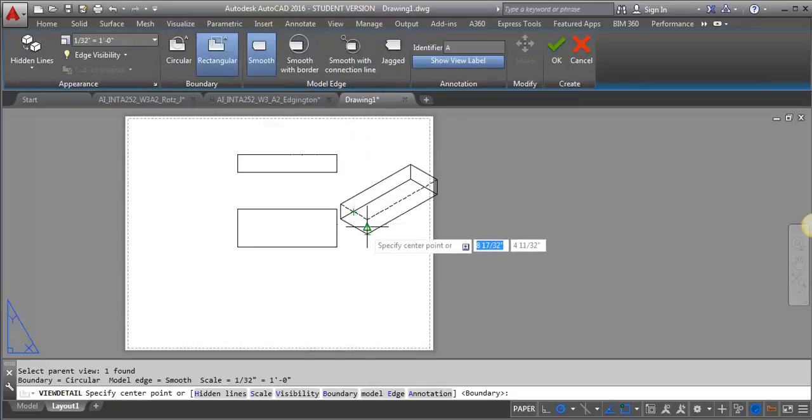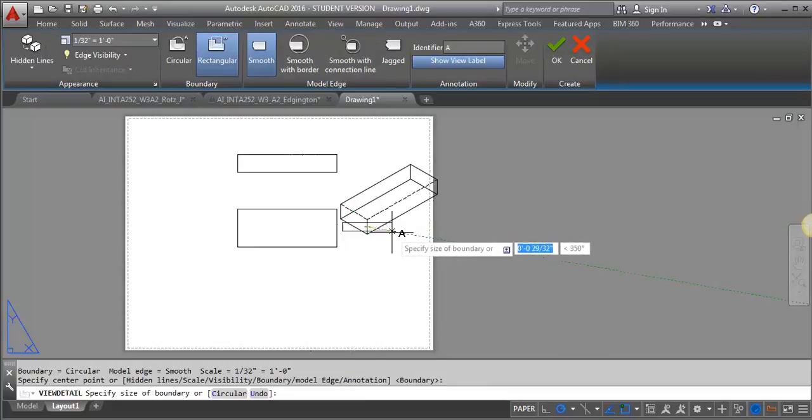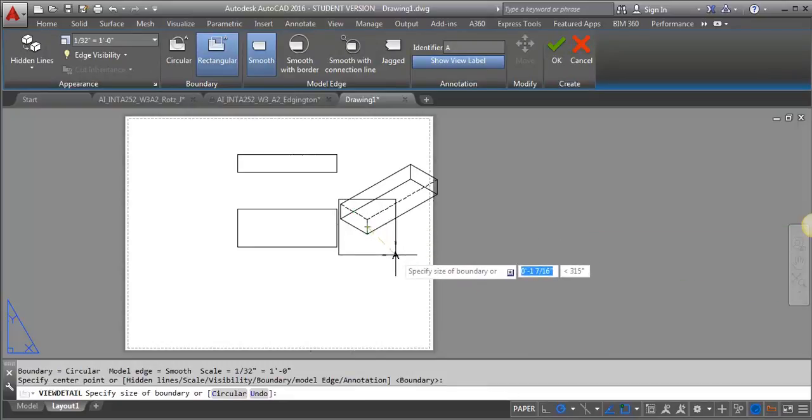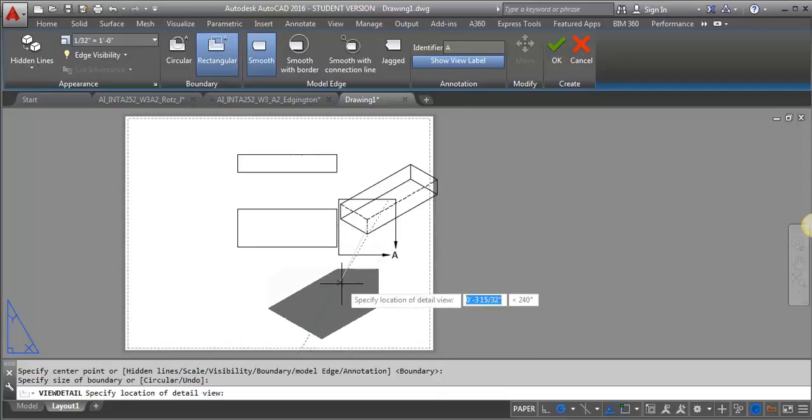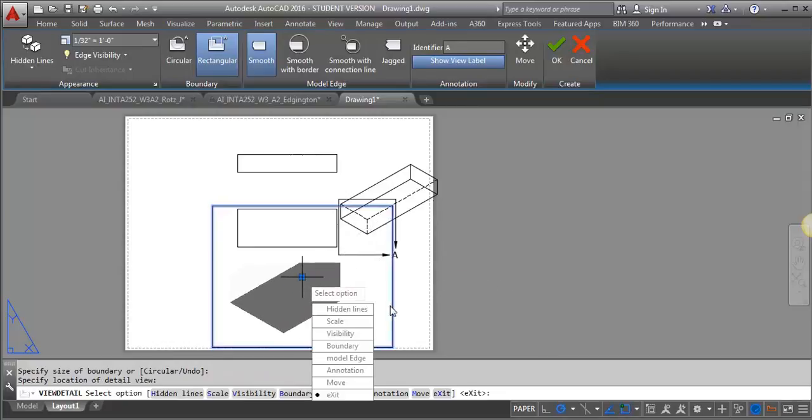Then I want the center point. So I'm going to select here, and then the size of my boundary. I'm going to just drag it out until I get the part that I want. And then I can just place my detail drawing there.